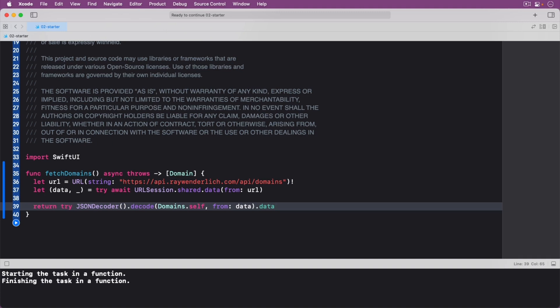Looking at what each line of code inside the function does. First, you create the URL that you want to download data from. As this is a trusted URL we know about, and to simplify the code for this example, it's force unwrapped.